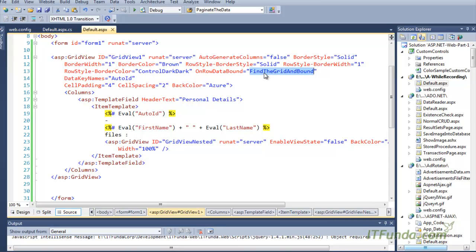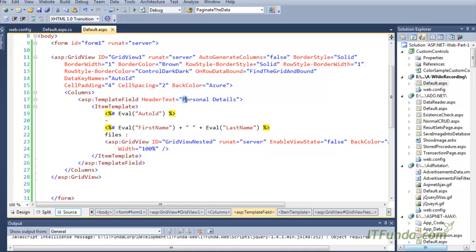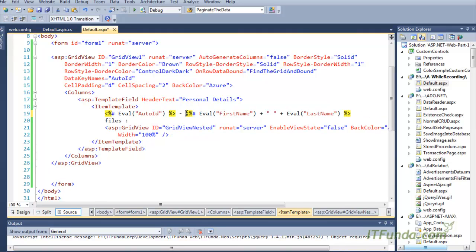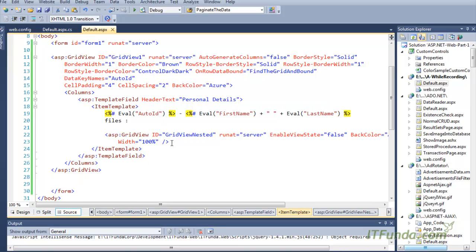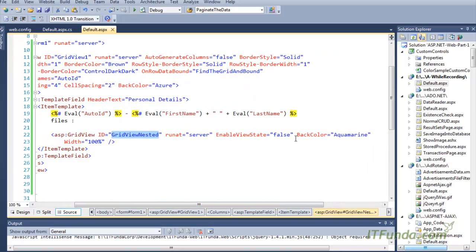In the OnRowDataBound event, we have executed a FindGridAndBound server-side method. In this method, we try to find the grid that is inside the template field. In this grid, we have kept one column named 'Personal Detail', which contains some fields of the personal detail table. To bring the files related with that particular record, I have kept one grid view inside this template field, and that grid view's name is GridViewNested. This grid view has enable history set to false, a back color, and width equal to 100 percent.